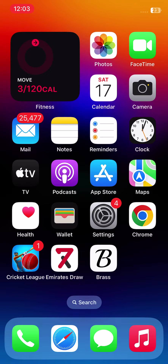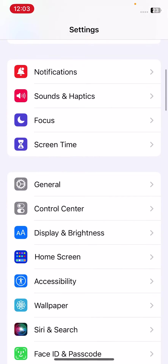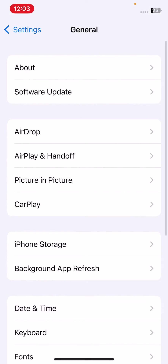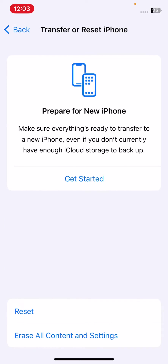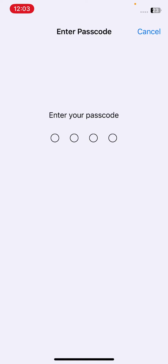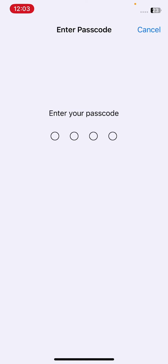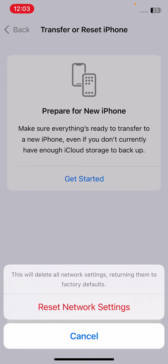To reset network settings, open Settings, scroll down and tap on General, scroll down and tap on Transfer or Reset, tap on Reset, then tap on Reset Network Settings, and enter your iPhone passcode. This will delete all network settings and return them to default.